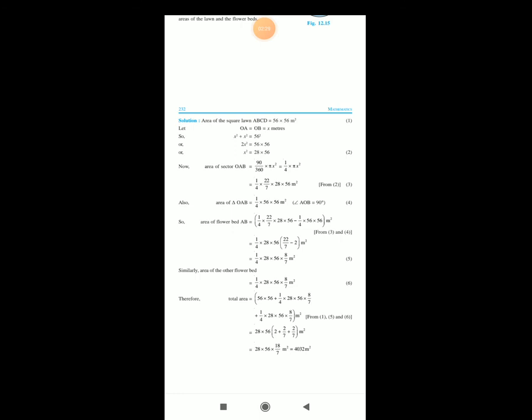Now the area of sector OAB is equal to theta over 360 times pi R squared. Here theta is equal to 90, pi is equal to 22 by 7, and the radius squared is X squared which equals 28 times 56. Putting all values: area of sector OAB equals 90 divided by 360 times 22 by 7 times X squared, that means 28 times 56. So we get one-fourth times 22 by 7 times 28 times 56.